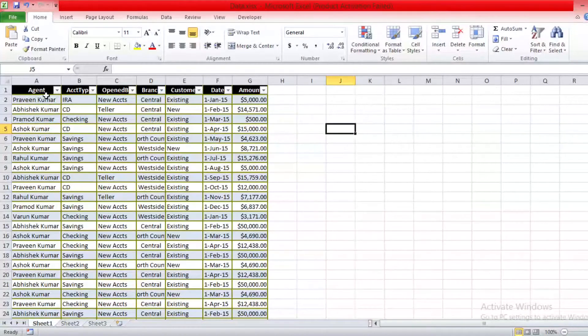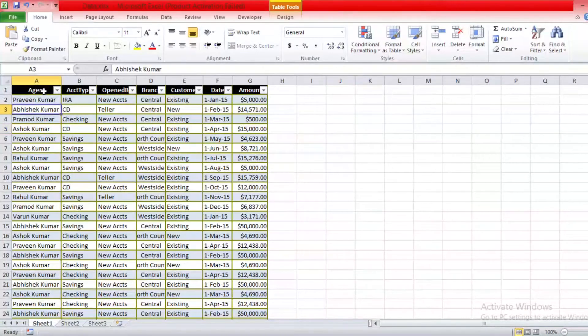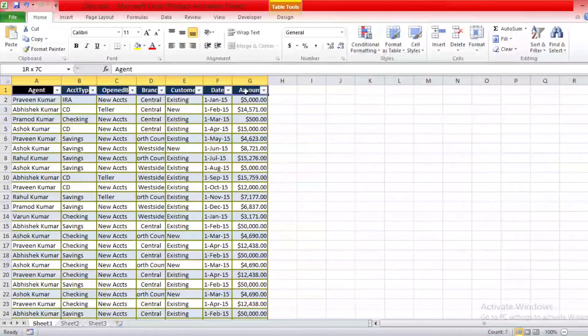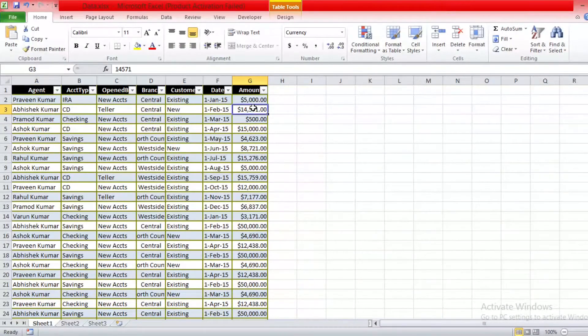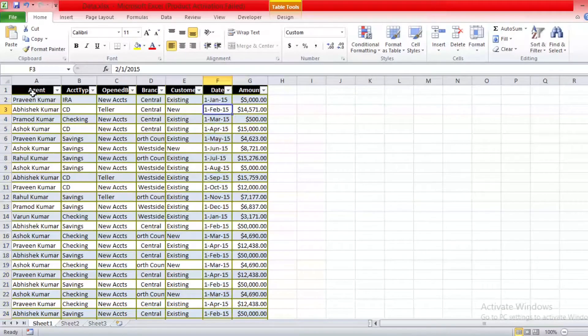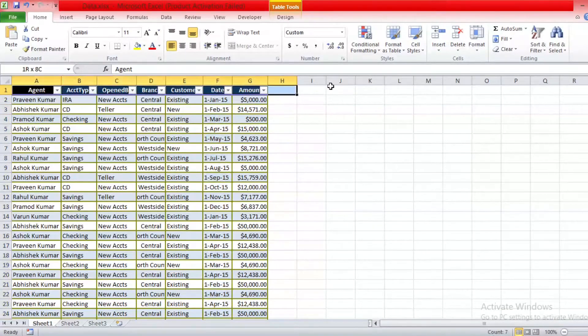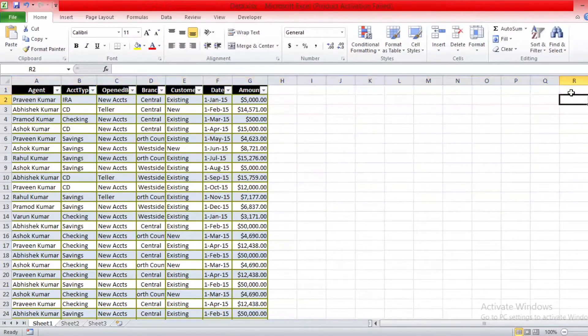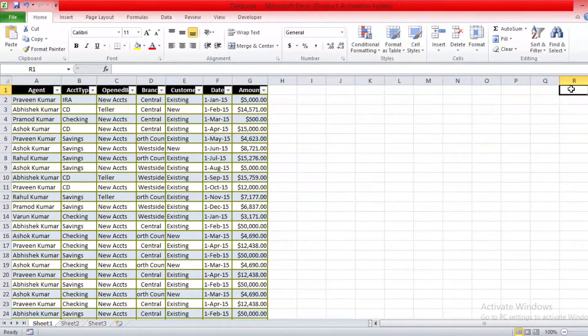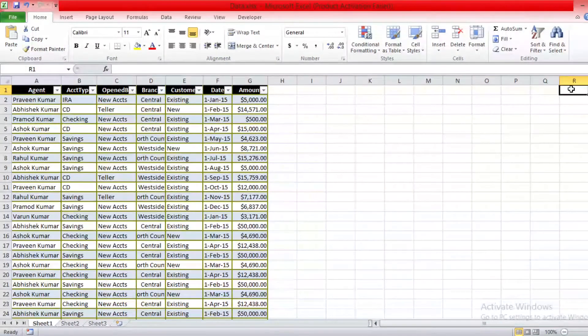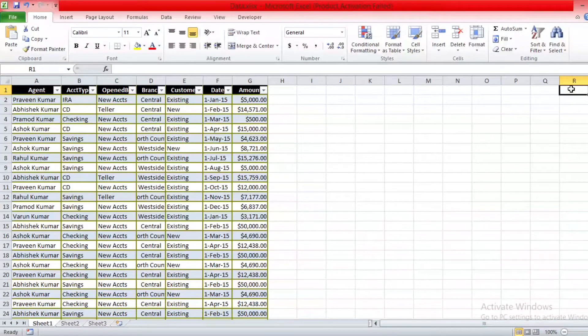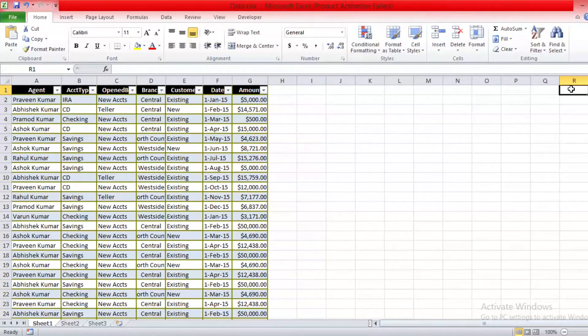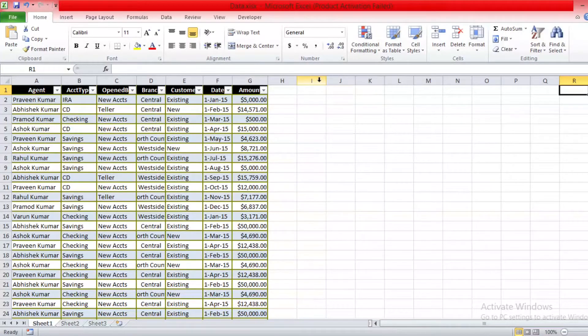For example, we have data in Excel. As you can see, we have around seven columns. Sometimes what happens is this column we did not require, or maybe we have N number of columns, and at the beginning of our model we just added all data into our Power BI, but now we think it slows our model speed.